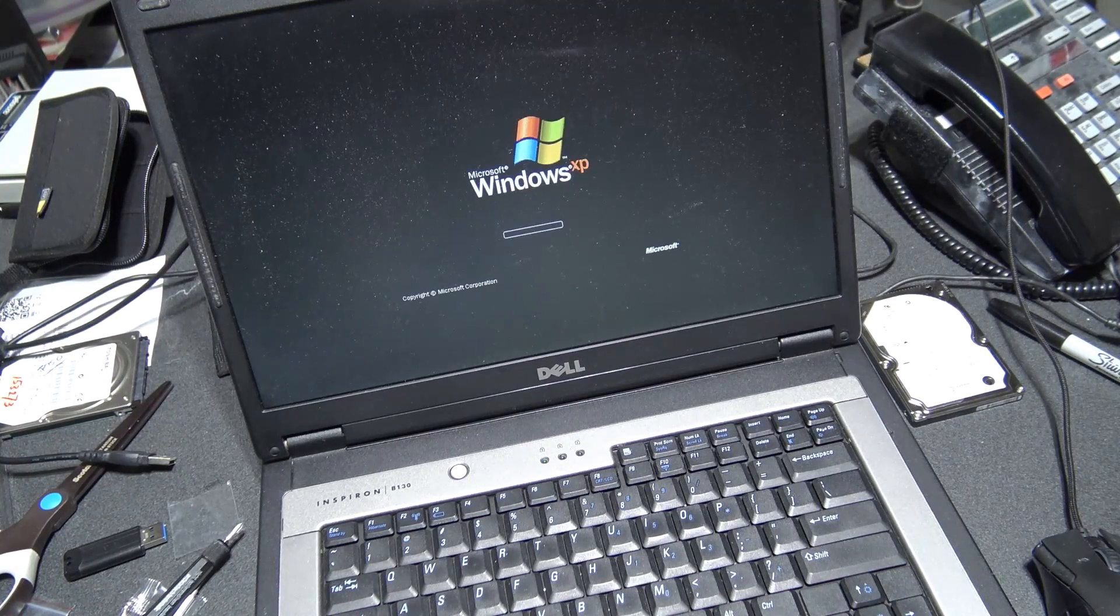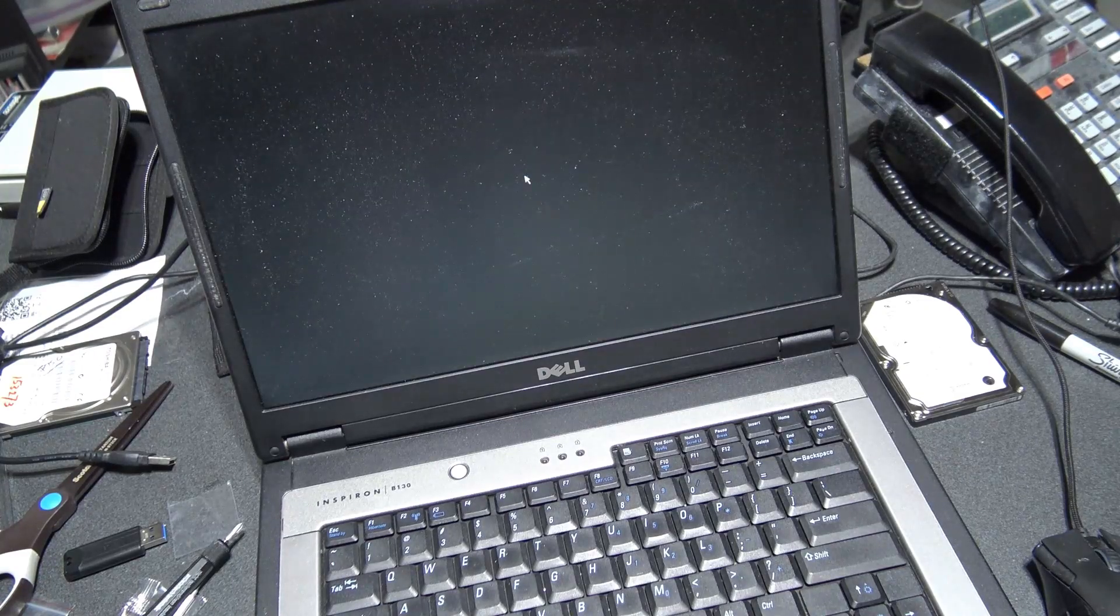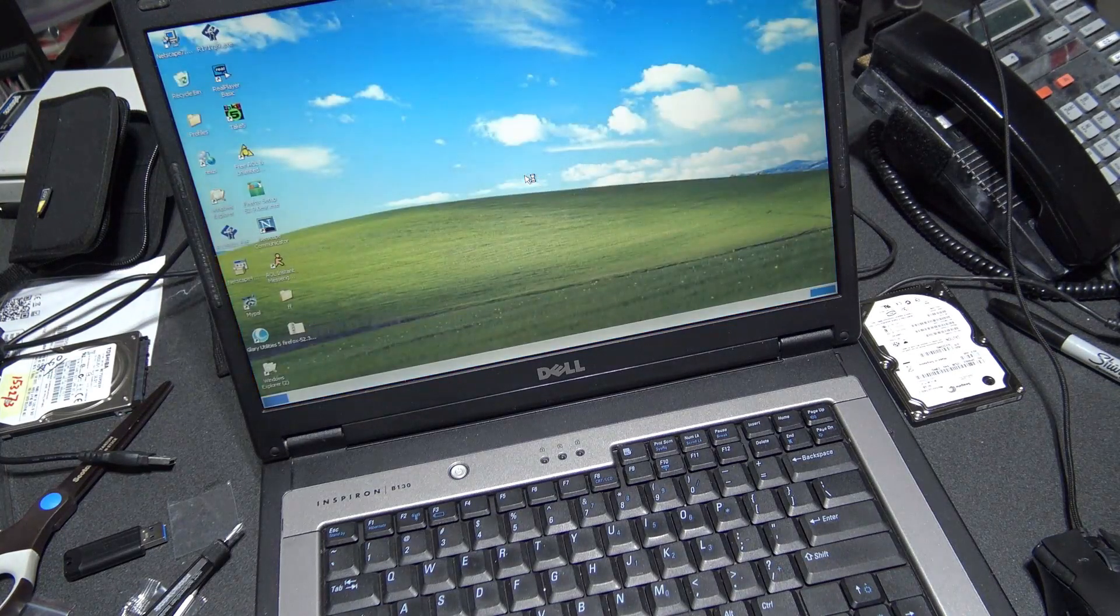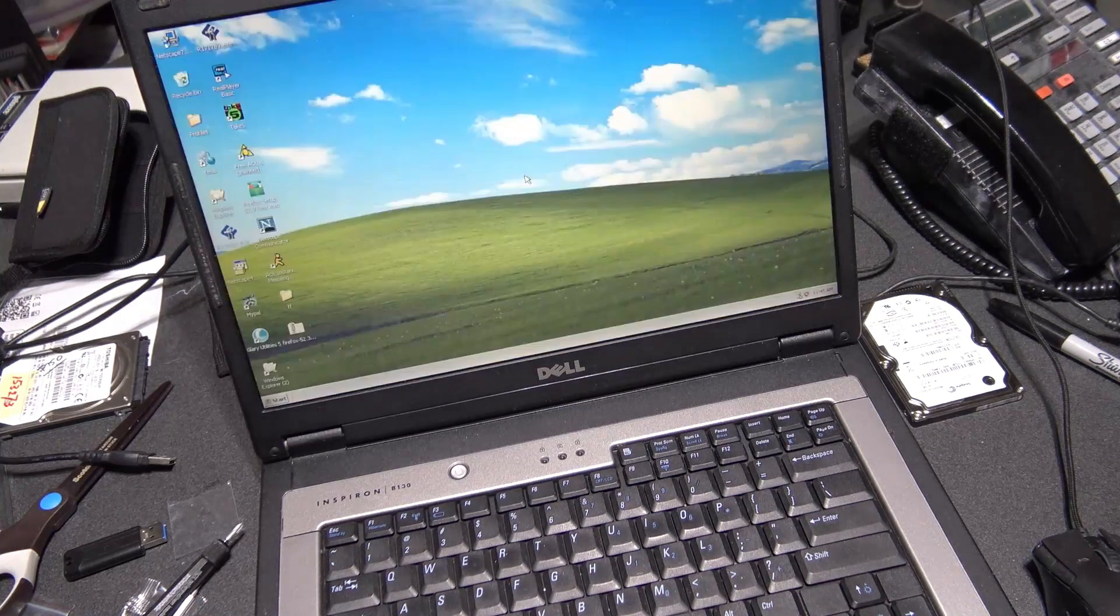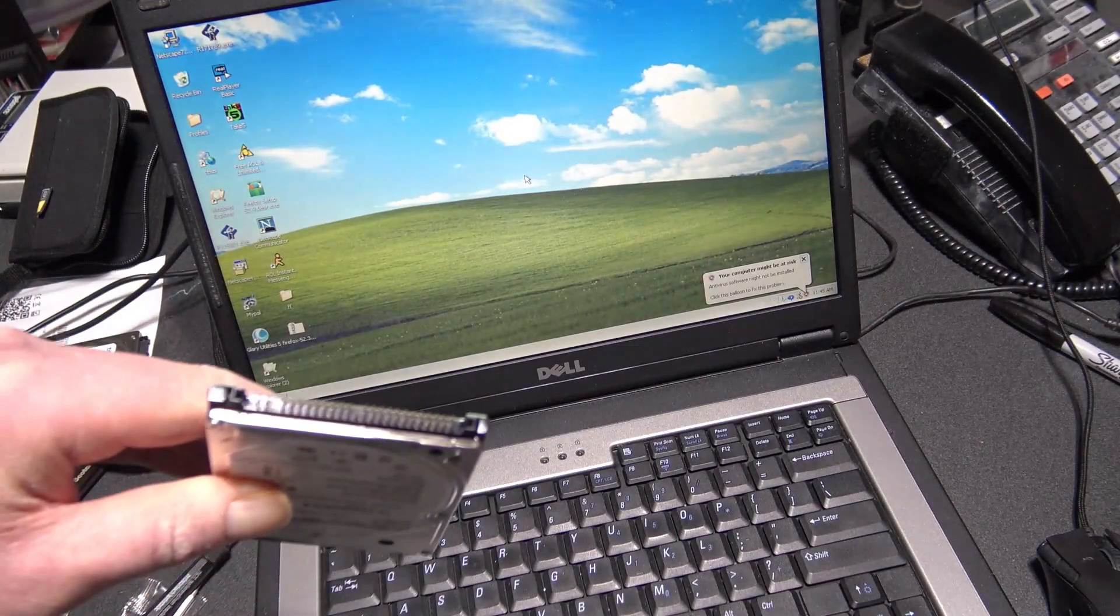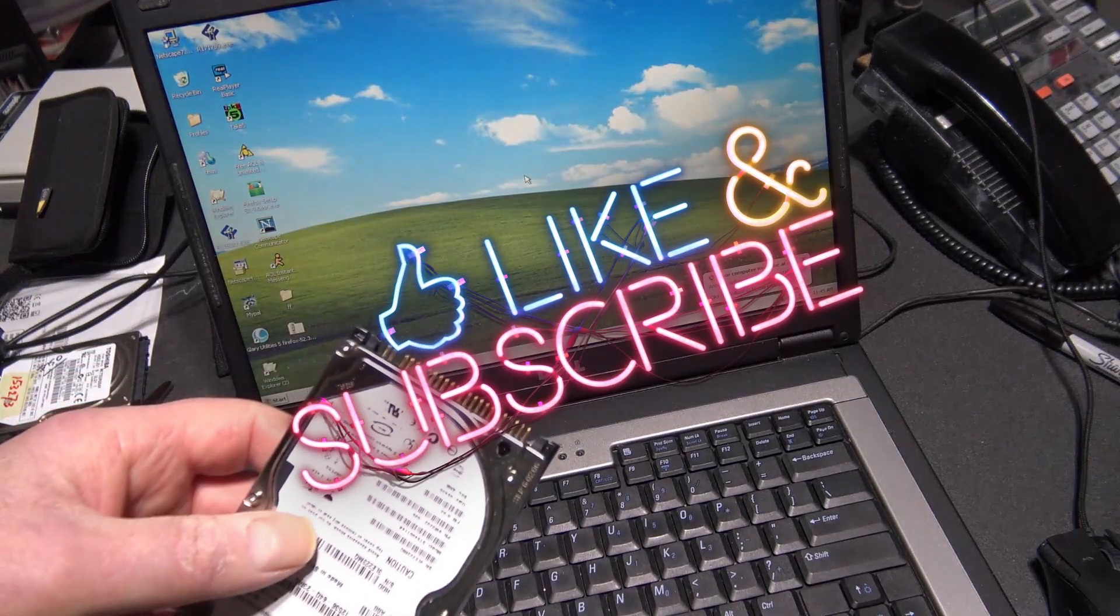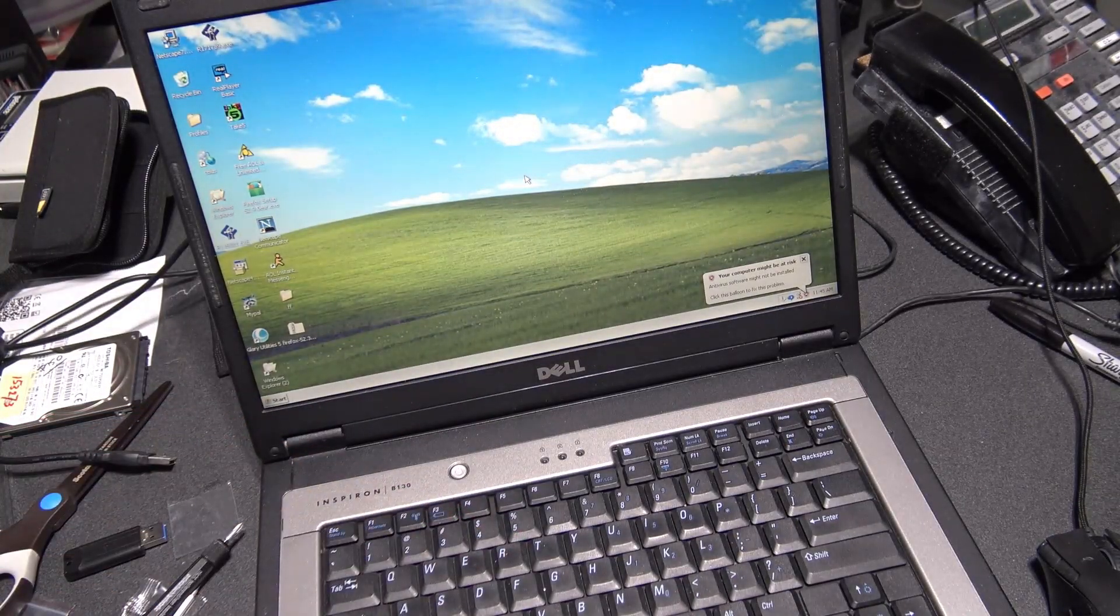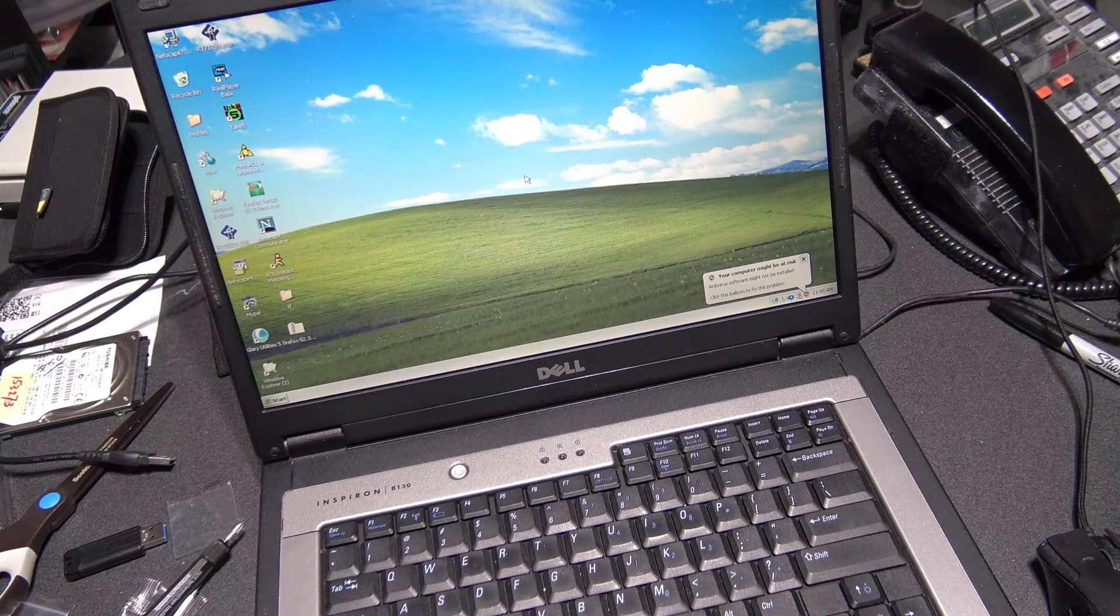It works. So now this is lightning fast using an SSD. I think it's 17 years old as a computer. 17 year old laptop running an IDE hard drive, upgraded to a solid-state IDE drive. There it is. It works.